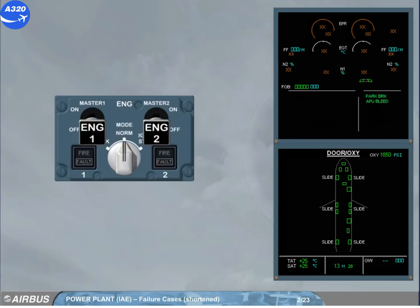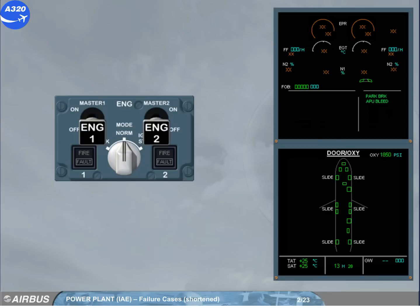We will first see a demonstration of an abnormal engine start. Start engine 2. This will be done for you.